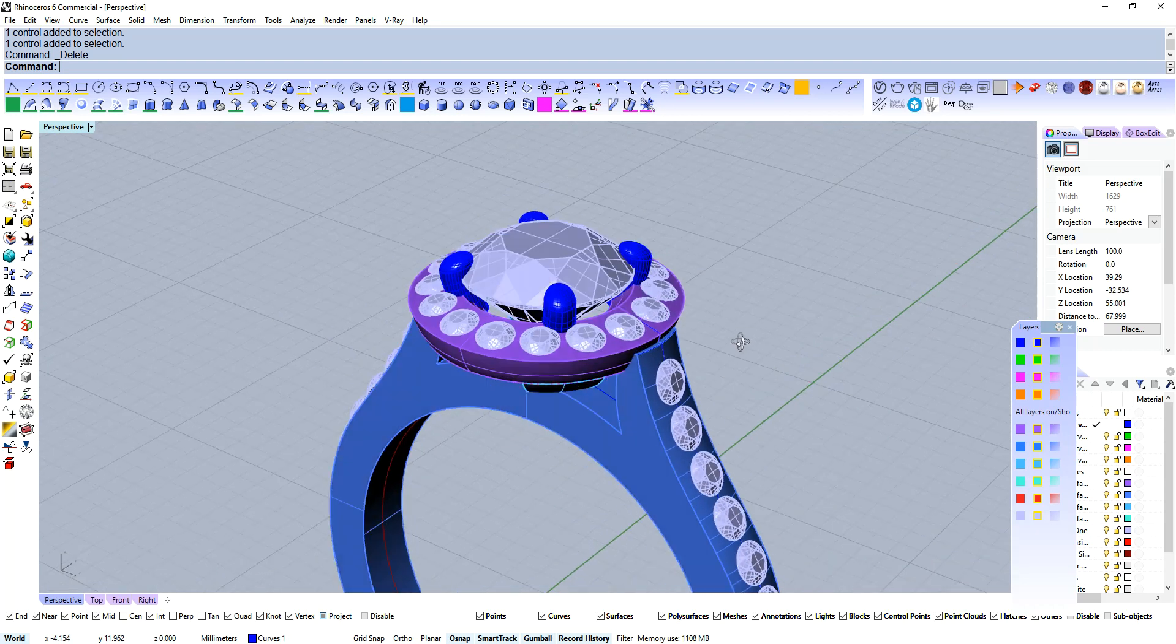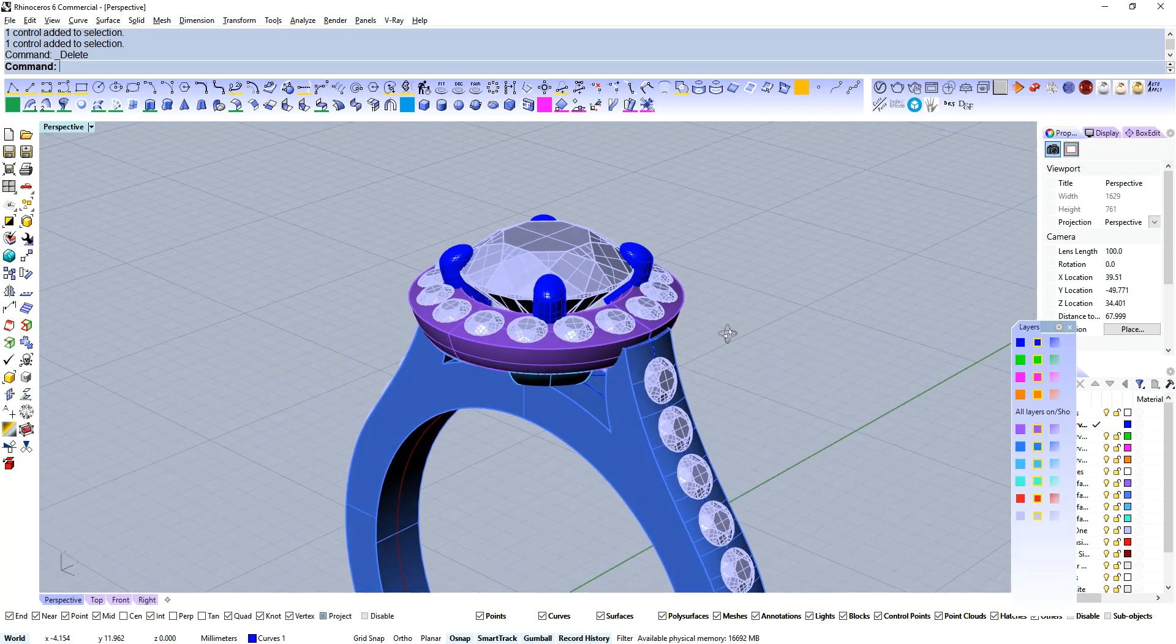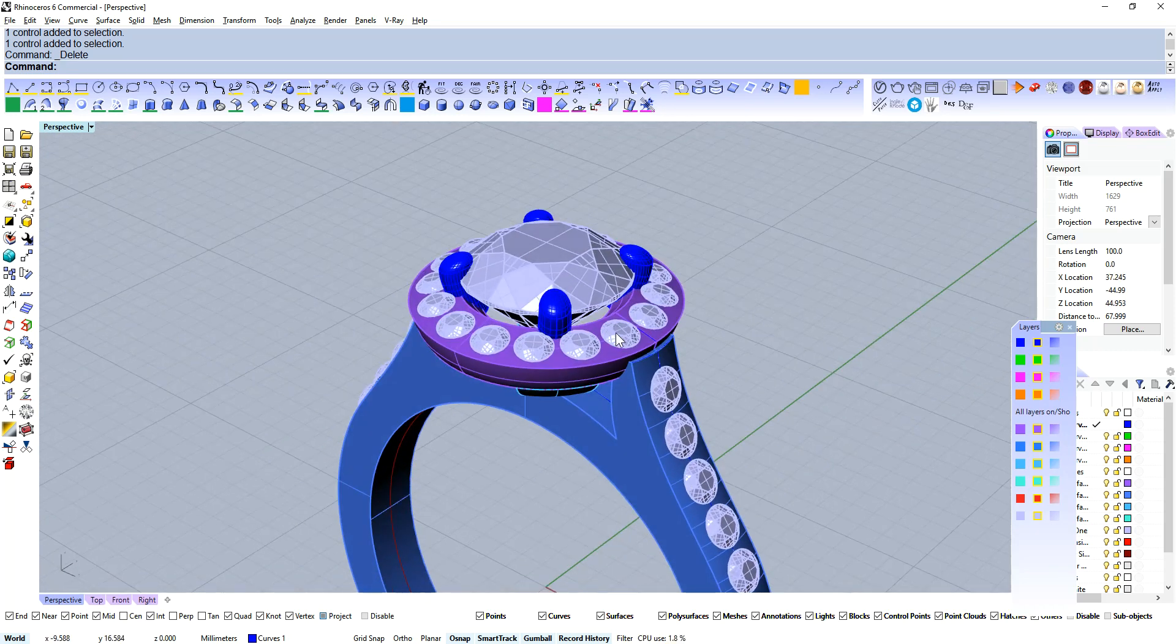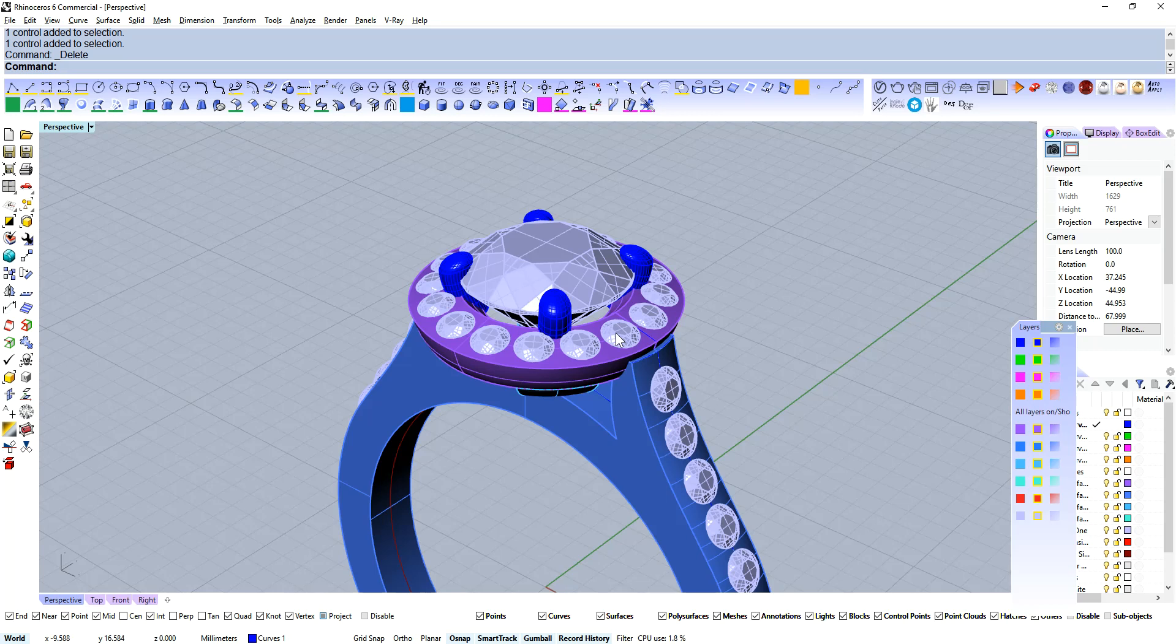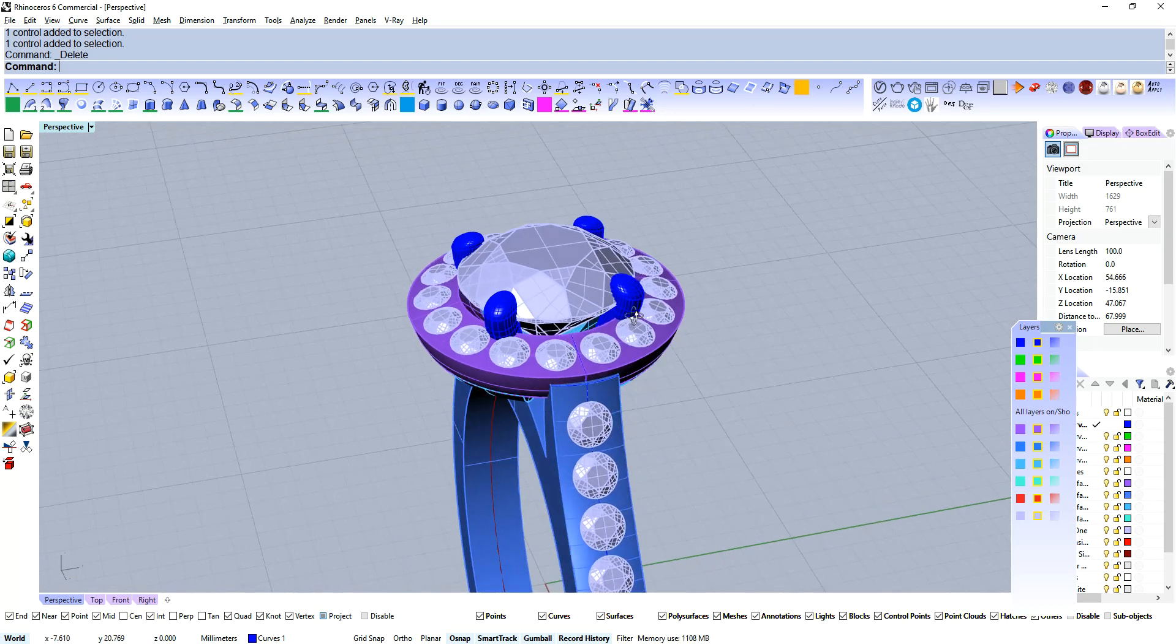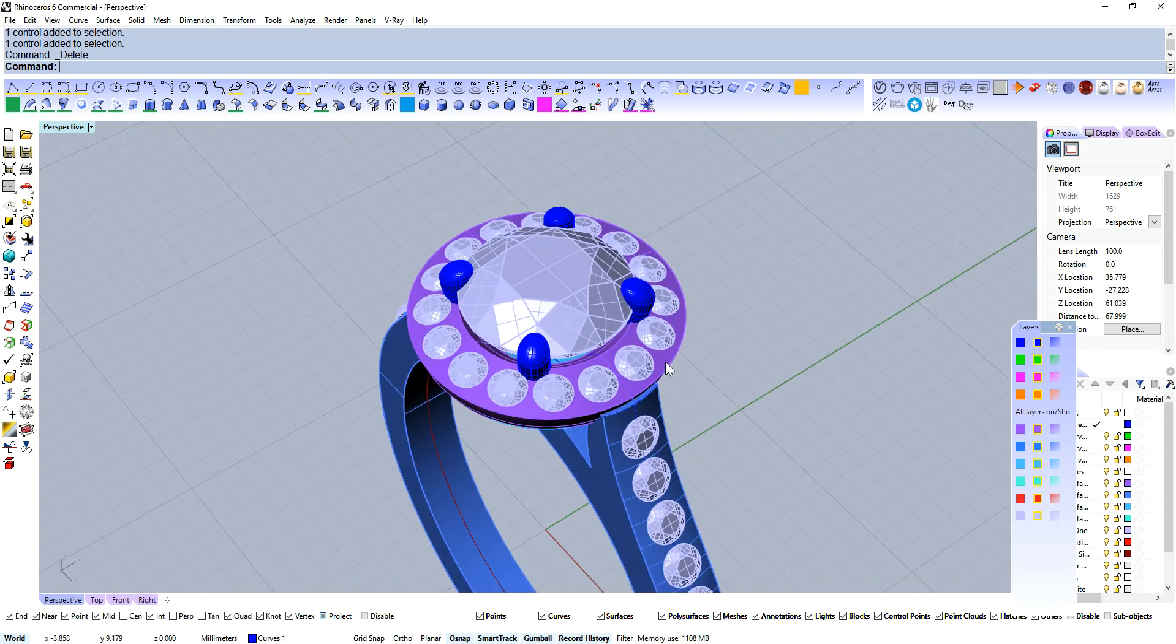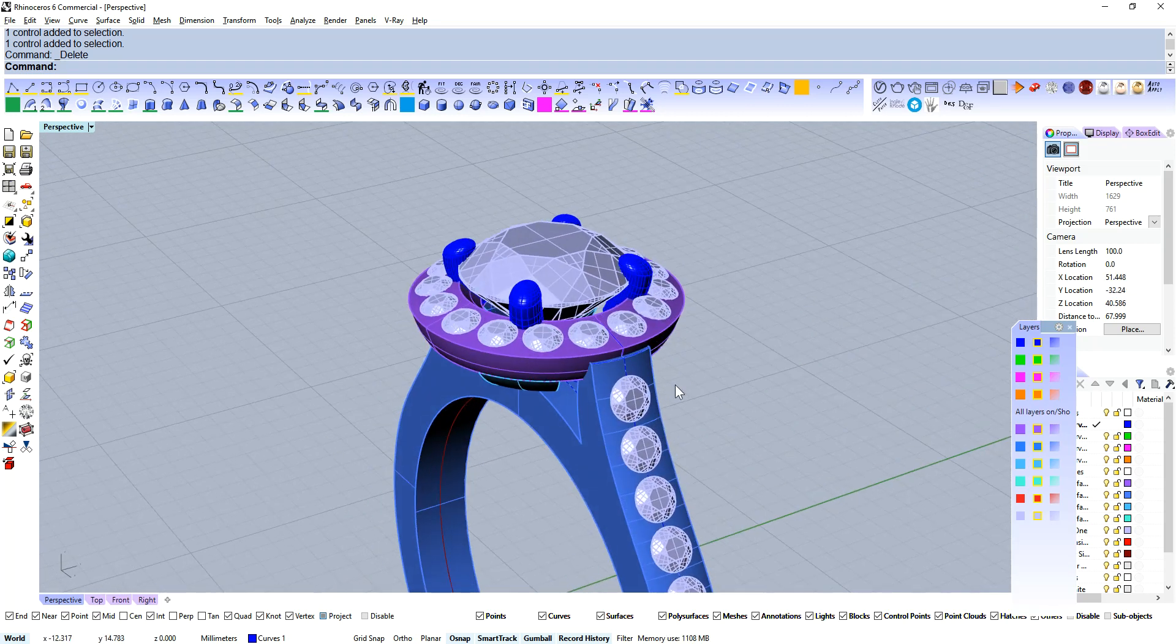Now we're going to have two different styles of setting with the shank and the halo. The halo plate we're going to have the micro claw style of setting, and with the shank it's going to be the bead style of setting. So I'll focus on the halo first.